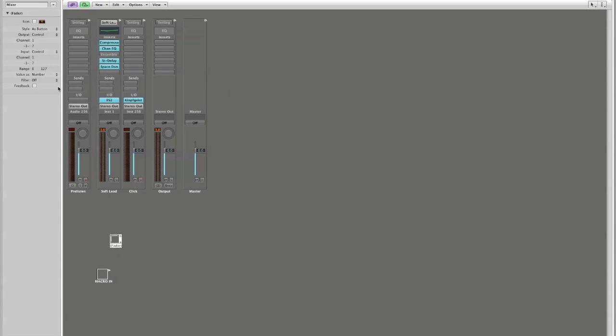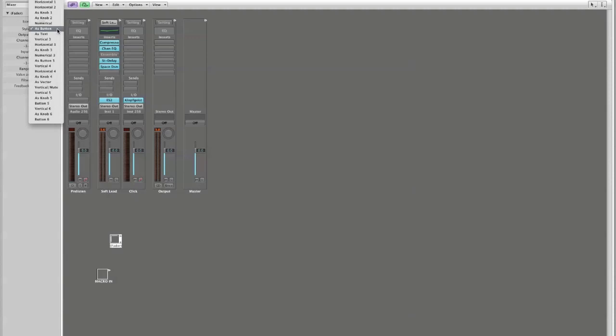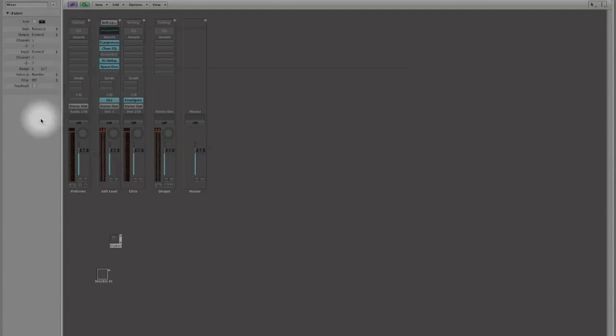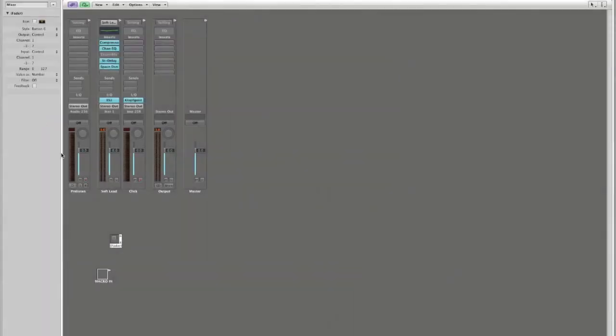And then here in the definitions I'm going to change this from button or as button to button 6. And as soon as you do that you get this nice little on off switch. If you click it it turns it on or the natural state is off.